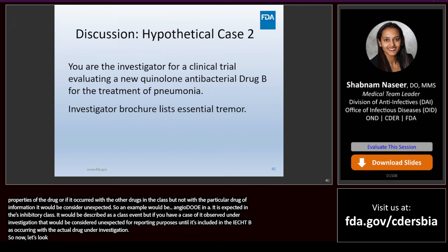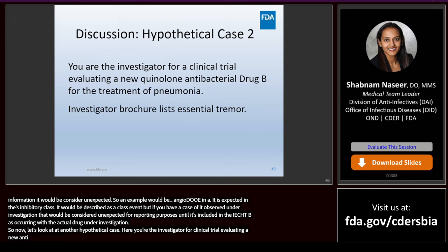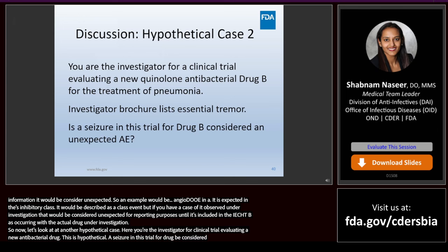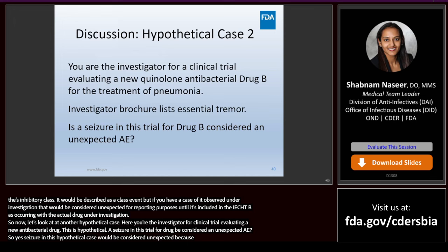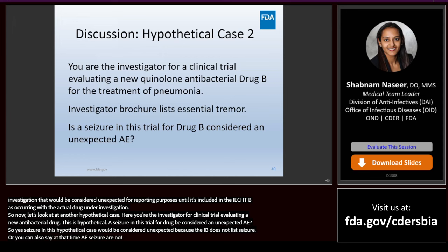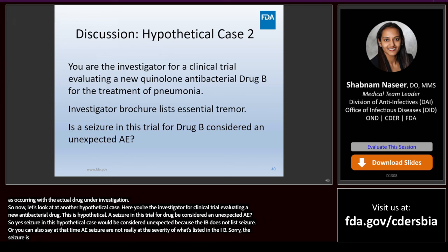Here's another hypothetical case. You're the investigator for a clinical trial evaluating a new quinolone antibacterial drug B for the treatment of pneumonia. The investigator brochure lists a number of SAEs associated with quinolone drugs, including essential tremor — again, this is hypothetical. Is the seizure in this trial for drug B considered an unexpected AE? Yes — seizure in this hypothetical case would be considered unexpected because the IB does not list seizure, or you could say the seizure is at a greater severity than what's listed in the IB, which is just essential tremor.